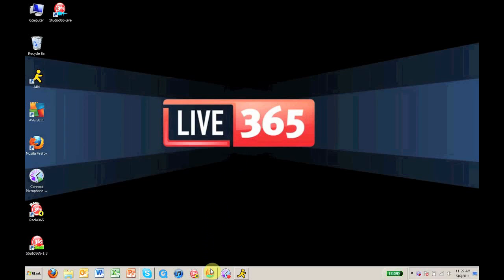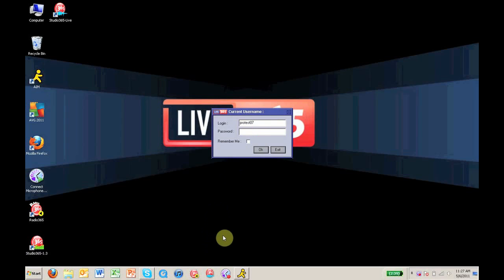So the first thing you are going to want to do is open up Studio365 Live and log in with your username and password.